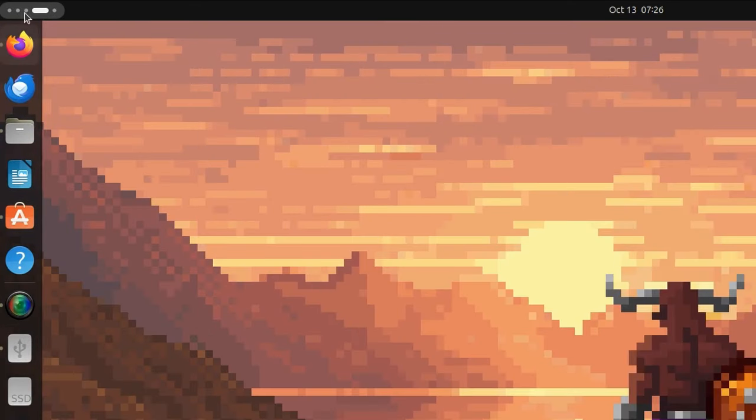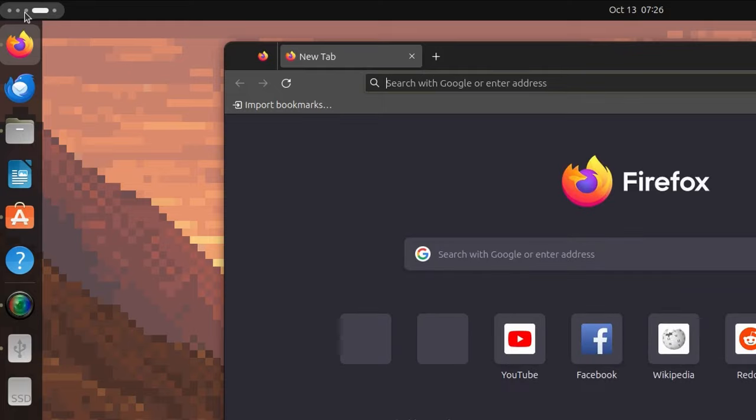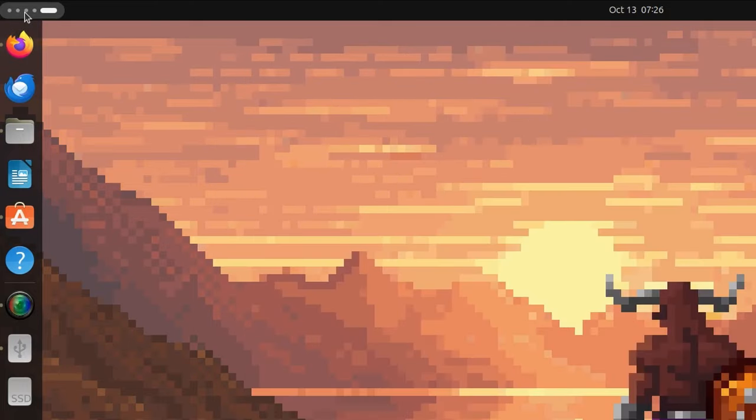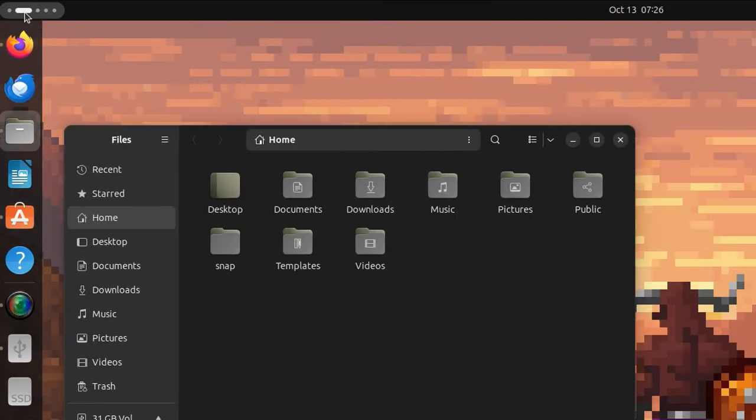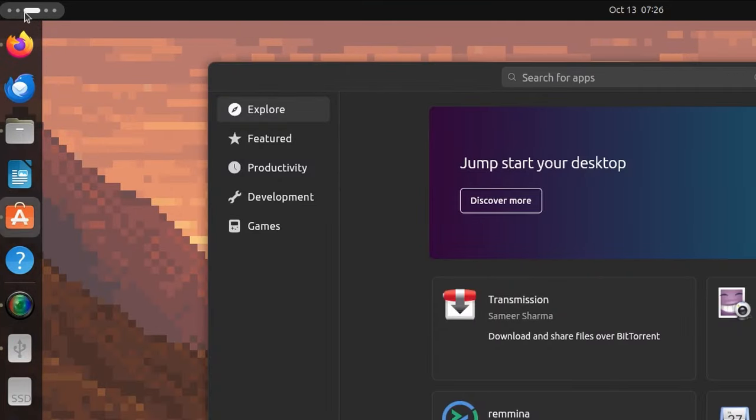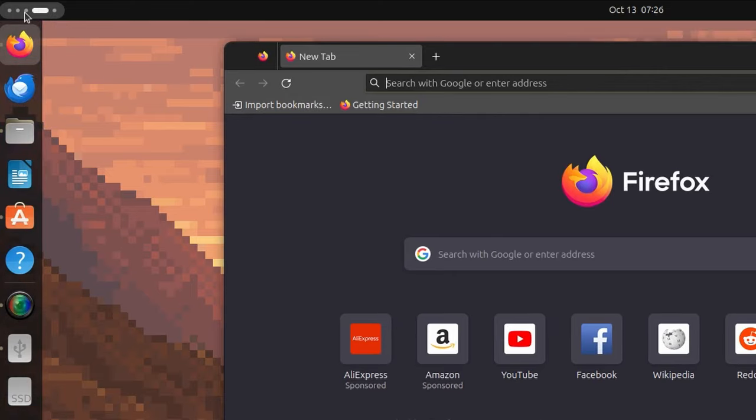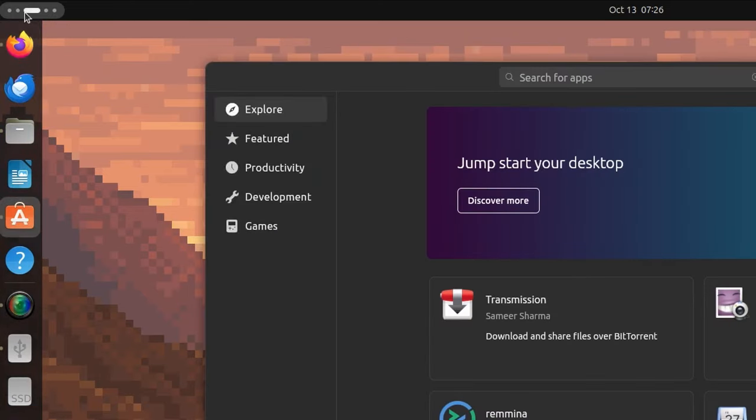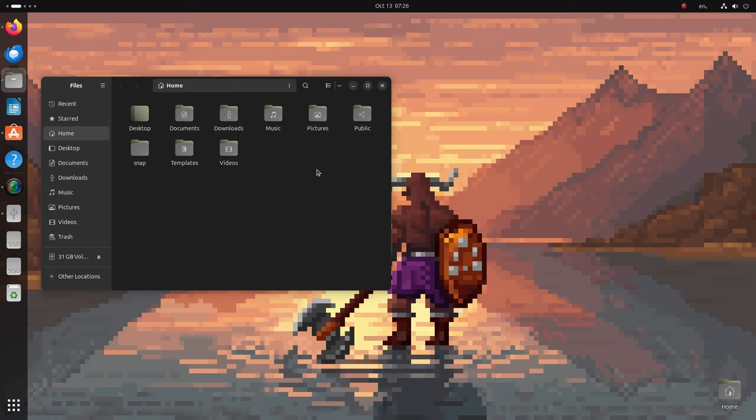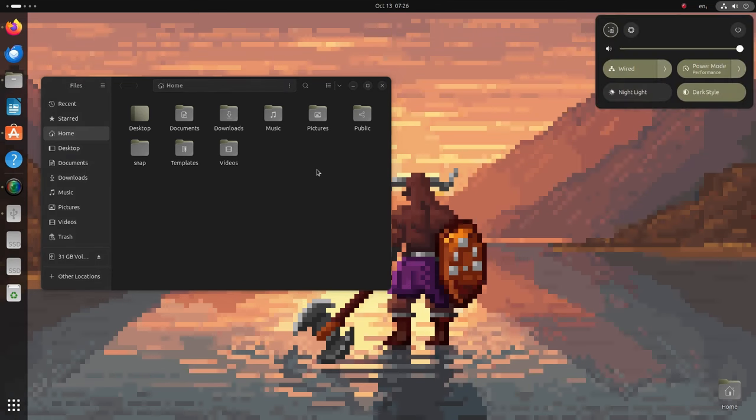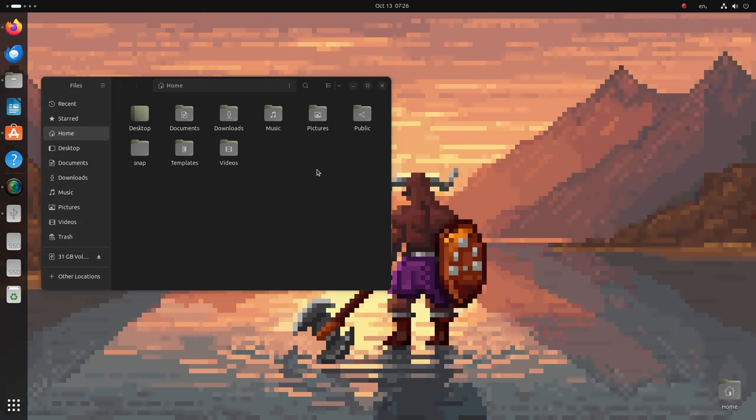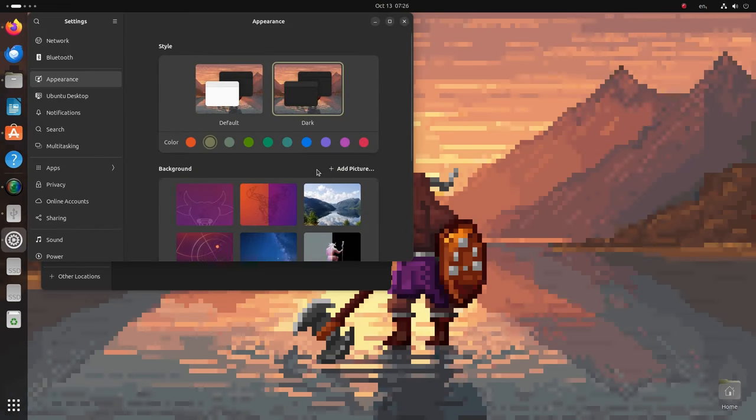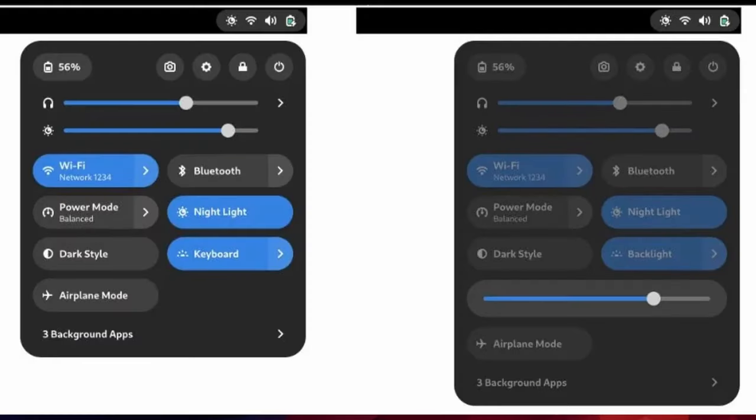First you will notice this subtle change in the desktop with the all-new pill-shaped switcher which lets you know which workspace you are currently using. You can access the GNOME quick settings with the Super Plus S button and even navigate using just the keyboard buttons. You also get the option to change your keyboard backlight from the quick settings.